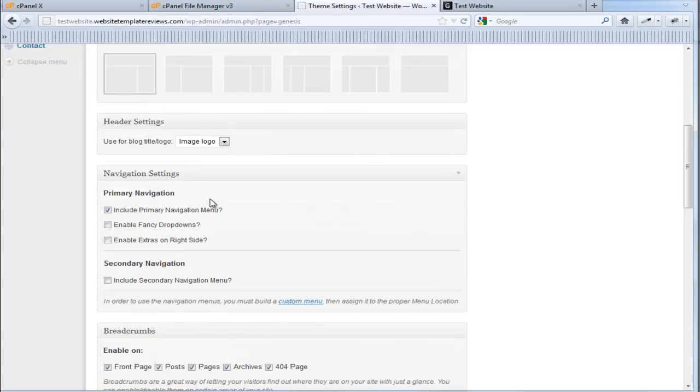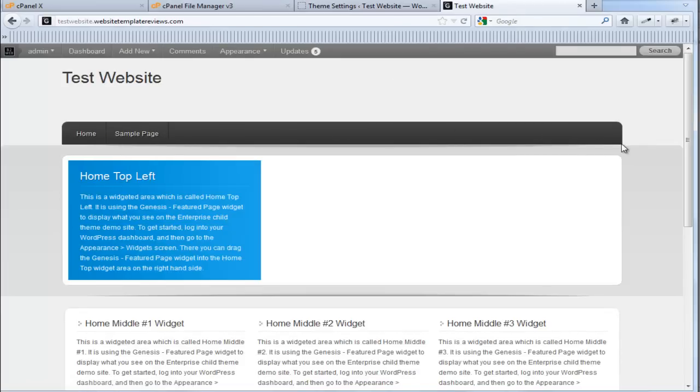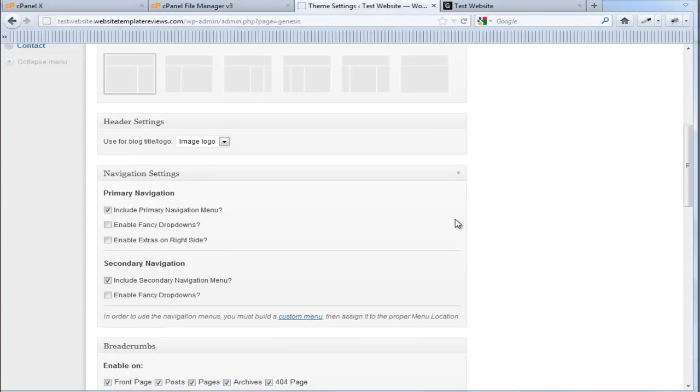Navigation settings. You can choose whether you're going to have just primary or you want secondary as well. Primary is this black one along here at the top. Secondary, we haven't created it, but it comes out right underneath here and just gives you opportunity for more menu settings. I get 50-50 whether I use both. In this website, just to show you how to use it, we'll click it and use it and we'll also enable the fancy drop downs.